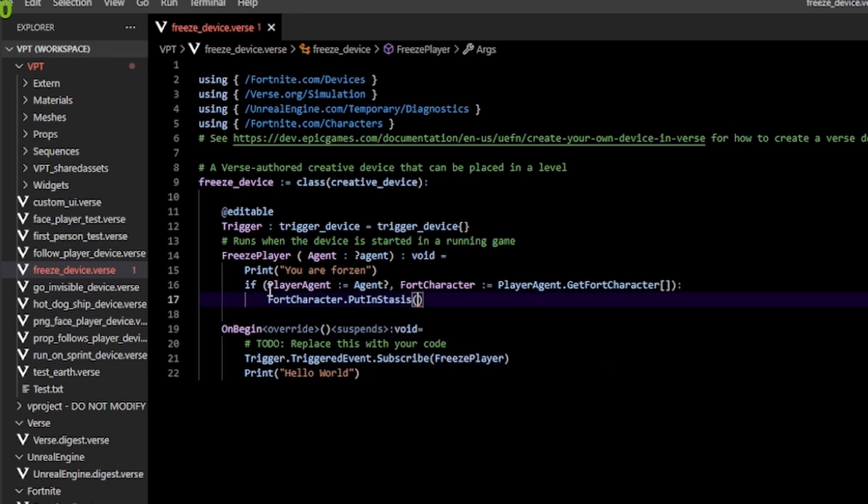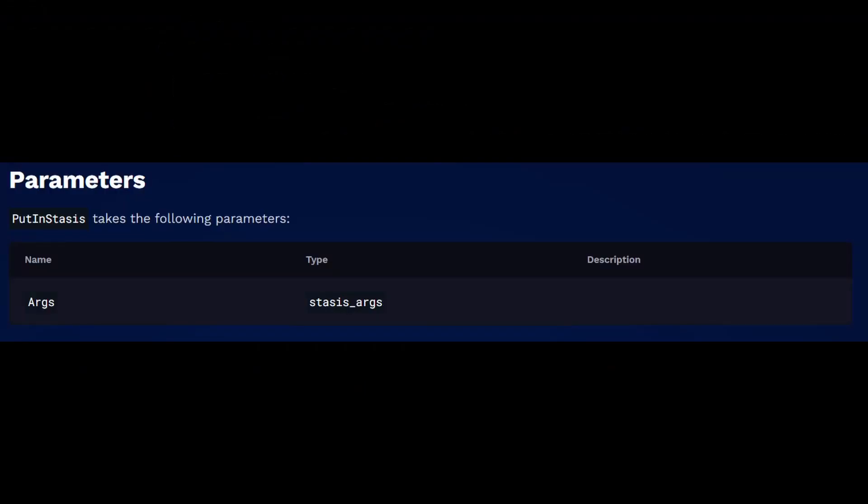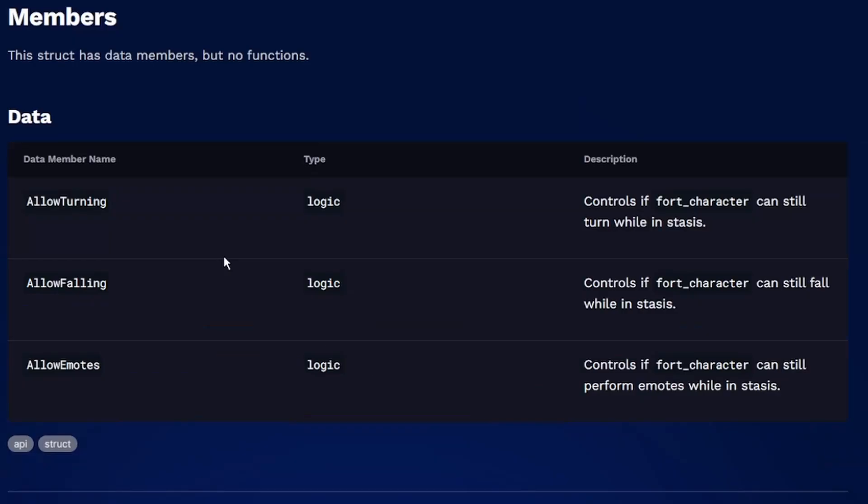This put in stasis function takes in an argument of type stasis underscore args. This is going to control how our player or what our player can do when they are frozen or put in stasis. Now you're probably wondering what stasis underscore args is. It's just a structure holding data members.